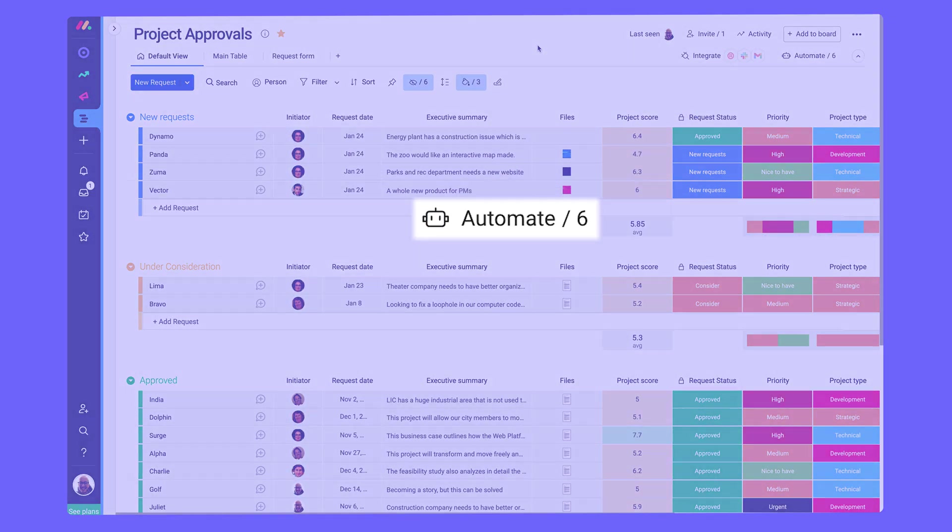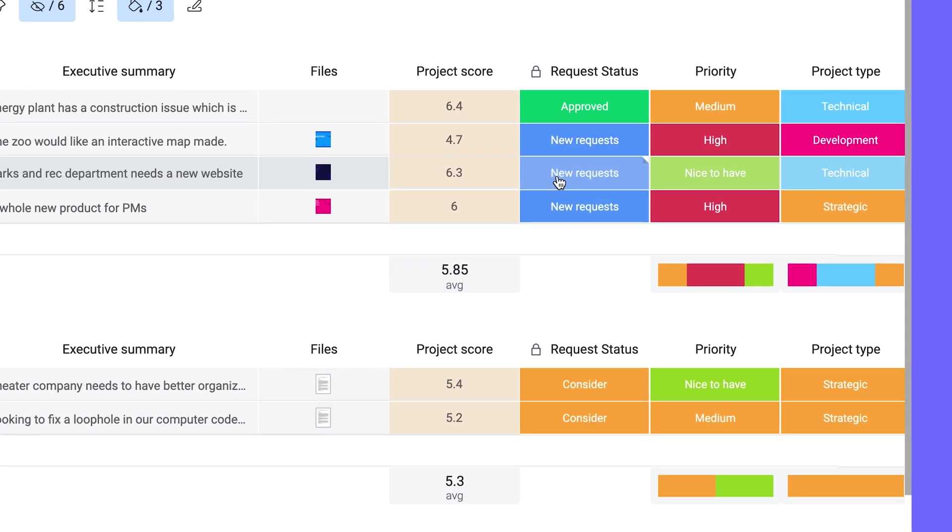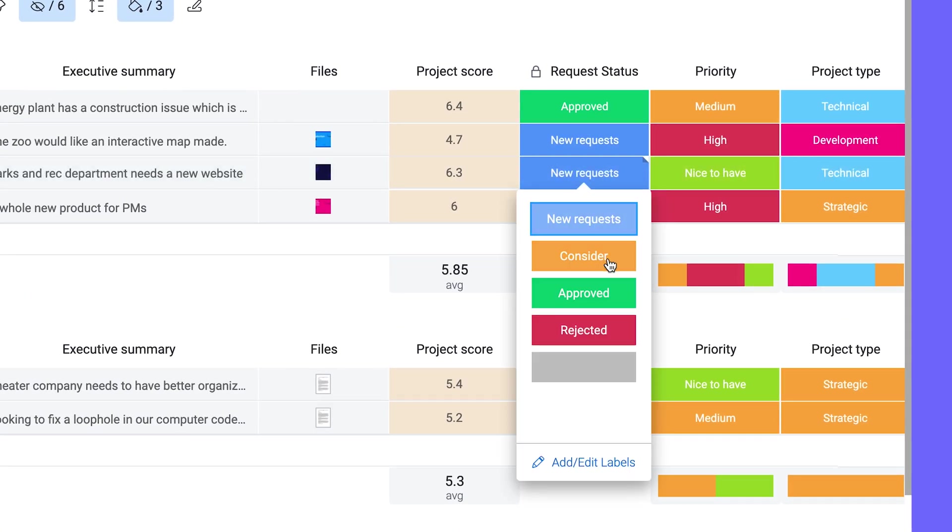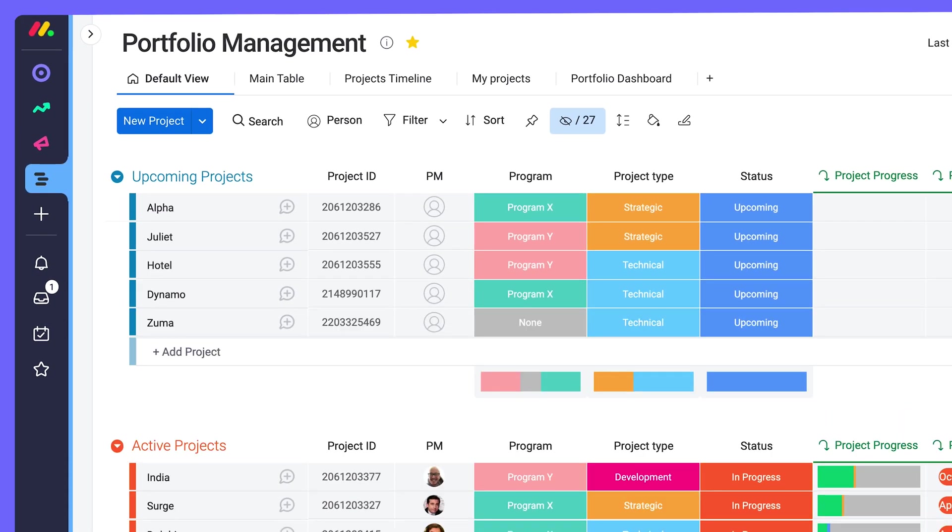We'll then use automations to keep the ball rolling and save you time. With a simple status column change approving a request, create an item on the portfolio management board, the main hub of the product.